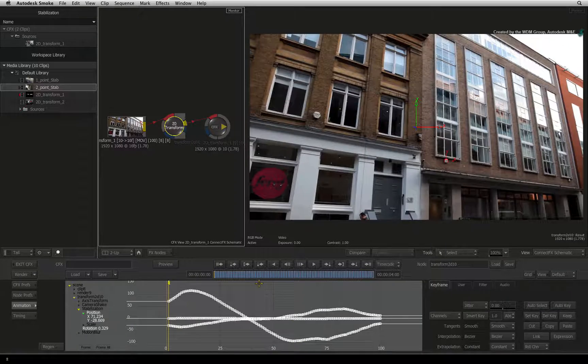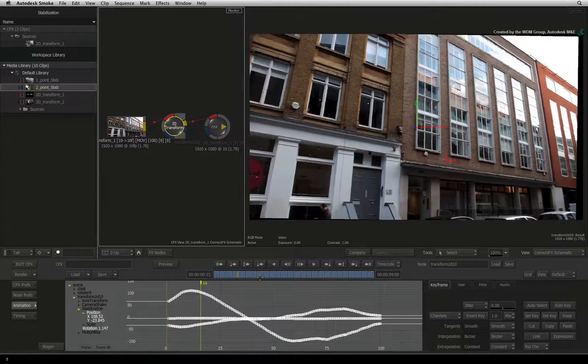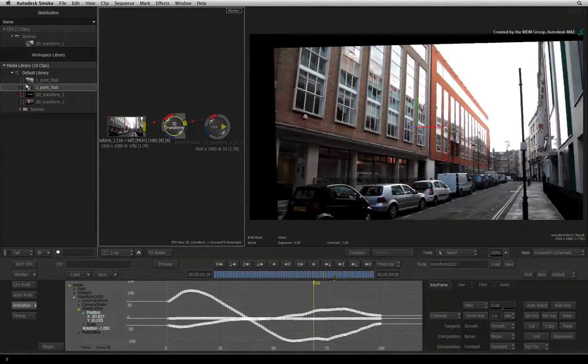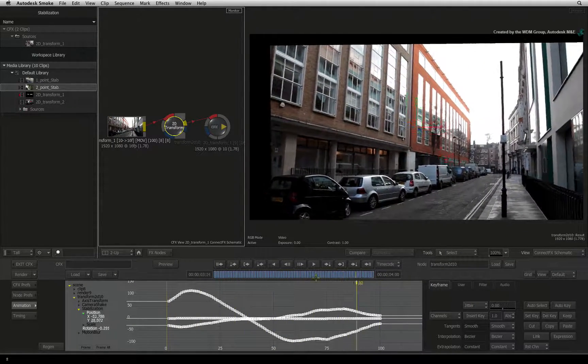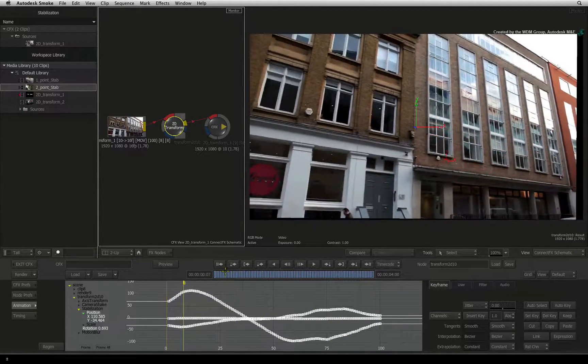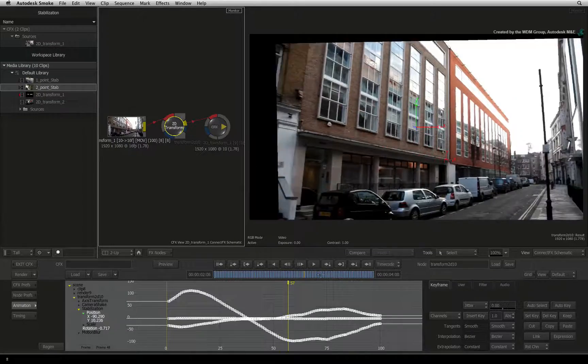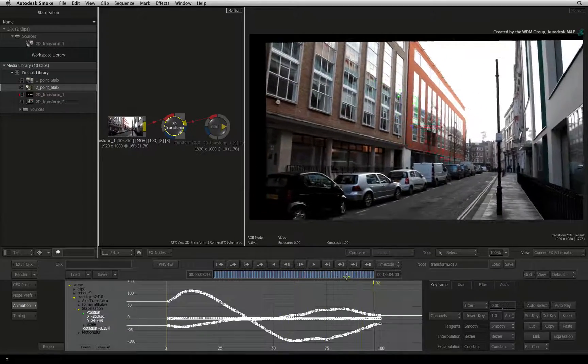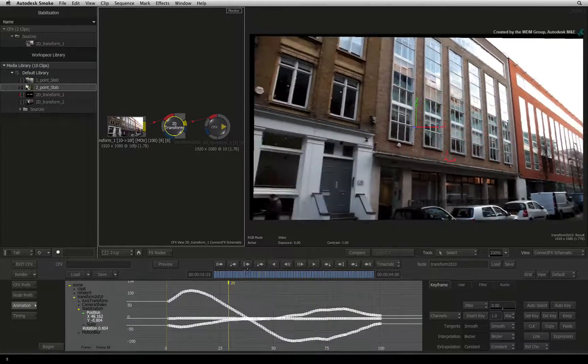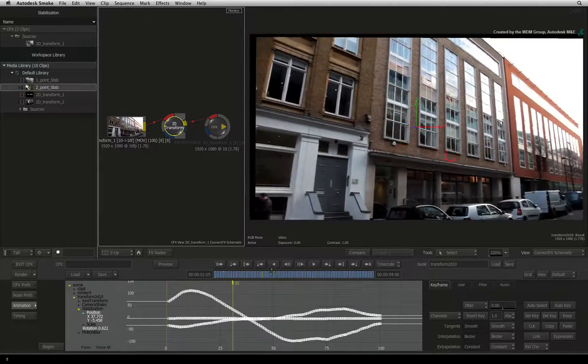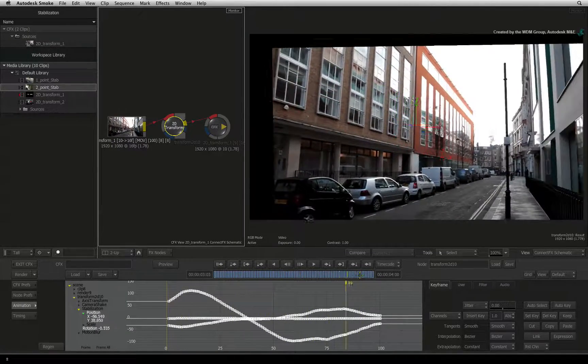Now scrubbing the time-bar, you can see that the camera move is back again. You will also note that the stabilization on the move causes the usual black edges.